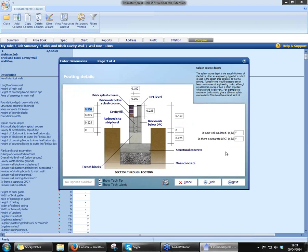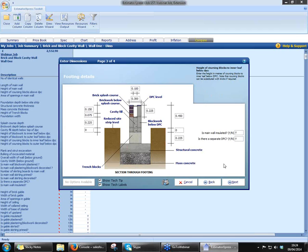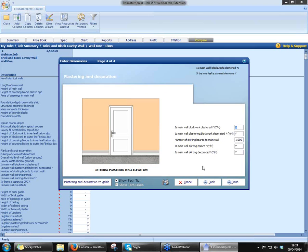Click on Next — you've got footing details, the kind of thing you guys are going to be used to costing anyway, it's just in front of you on the screen. So you would just work through these, change your dimensions from your set of plans. You've got a couple of yes/no questions — things like is the main wall insulated? Is there a separate damp-proof course? As soon as you say yes, it will automatically cost out all the labour, material, and plant associated with that job. Click on Next again — we've got some decorating work as well, just asking for finishing. Are you going to be doing the decorating, plastering, so on and so forth? Click on Finish.